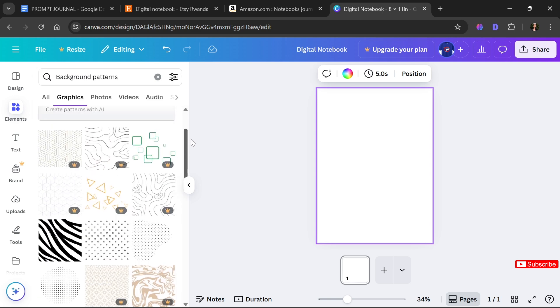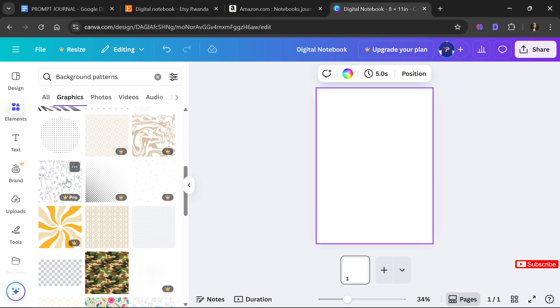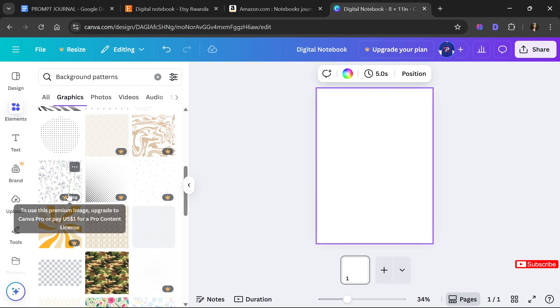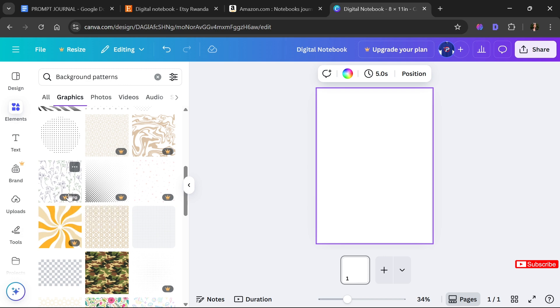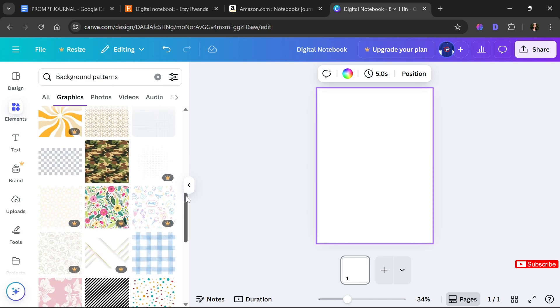I like this one but it's a pro feature, meaning I need a Canva Pro account to use it. You can tell it's pro because it has a crown icon on it, and when you hover over it, it tells you it's a pro feature. That's how you know a feature in Canva is pro.